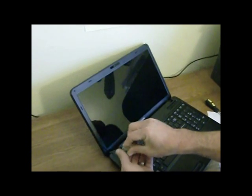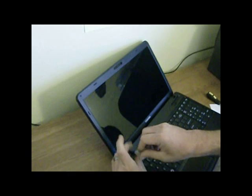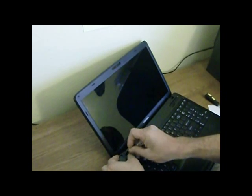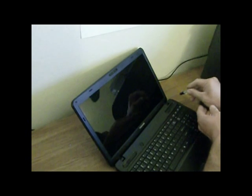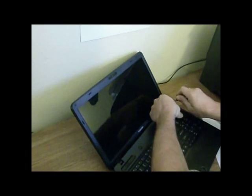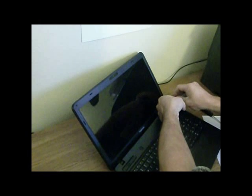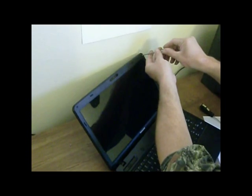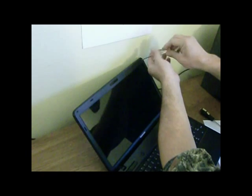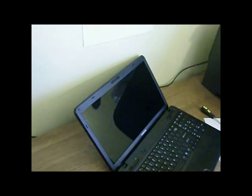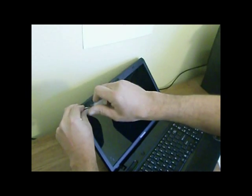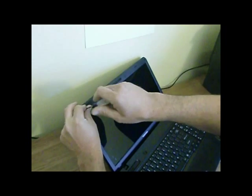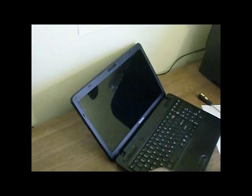With the battery safely removed, you're going to now work on the four screws on the front of the screen. Be careful, they're kind of small and you don't want to lose them.